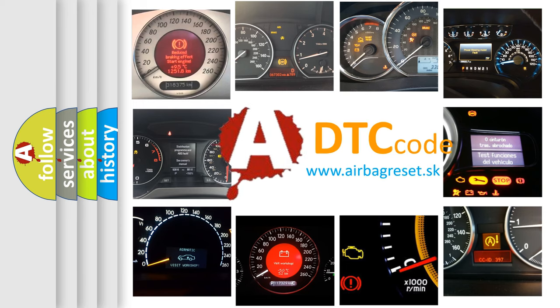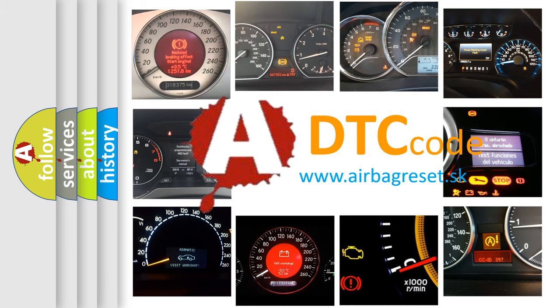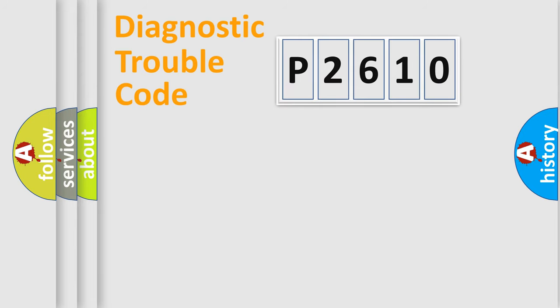What does P2610 mean, or how to correct this fault? Today we will find answers to these questions together. Let's do this.